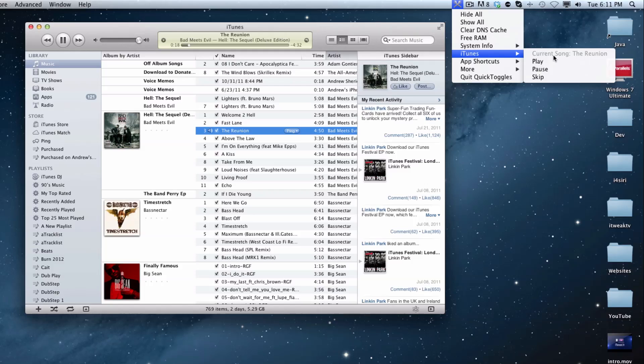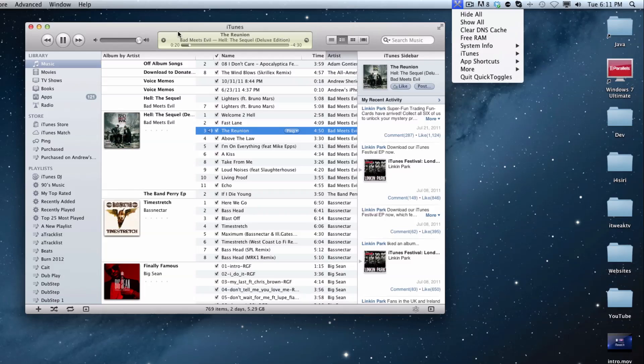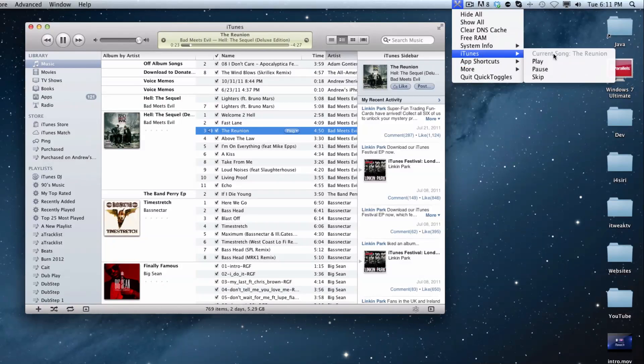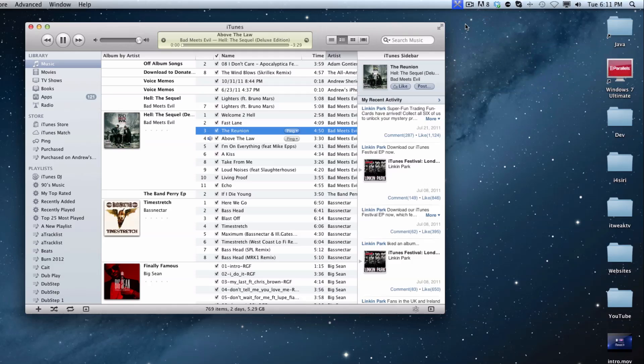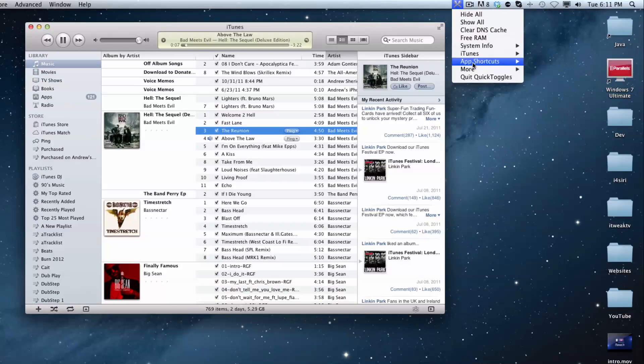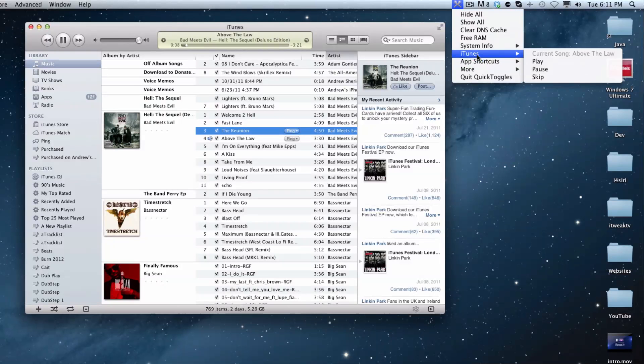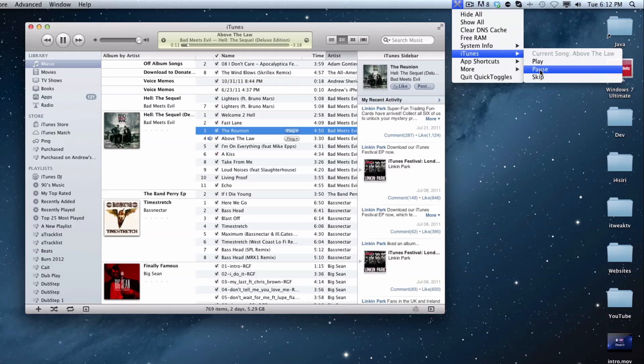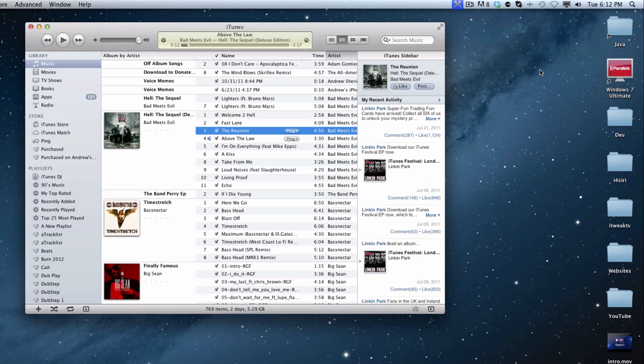So right there you can see that the reunion is playing. And that is what that is right there. So you can go ahead and see that. We can skip it. So we just went to the next song. And there usually is a blue part right here where the quick toggles icon is. That tells you that the command is still going. So that is really cool. And then we can pause it as well.